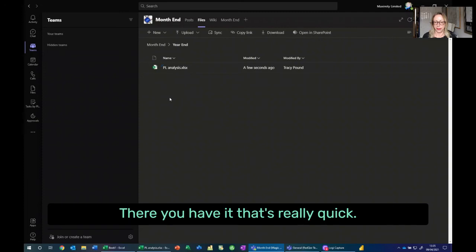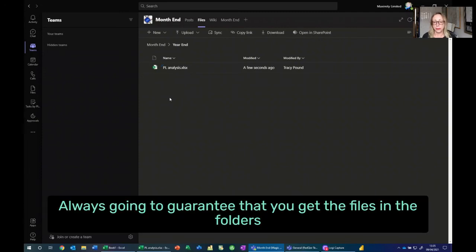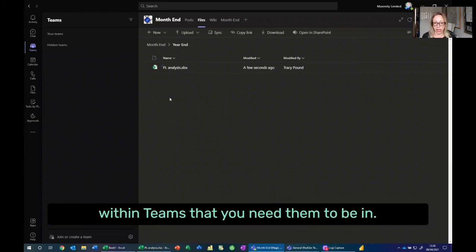There you have it. That's really quick, really simple, always going to guarantee that you get the files in the folders within Teams that you need them to be in.